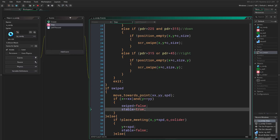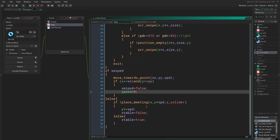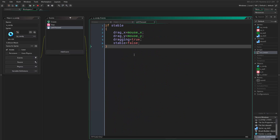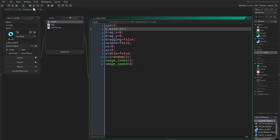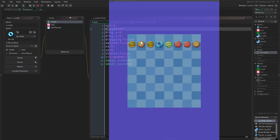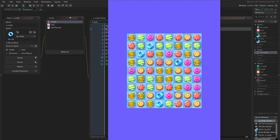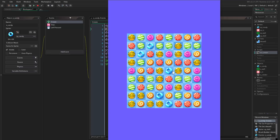We also set stable equals true. Actually, since we're using move_towards_point with a speed value, we want to set our speed back to zero instead. Let me run the game and see if everything is working. If I click here — yes, we are swiping between objects and it's working fantastically.